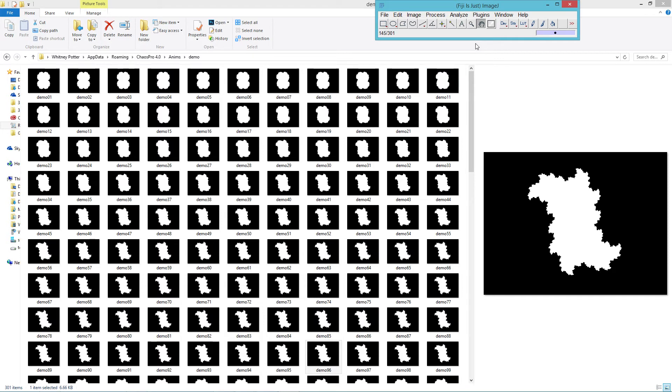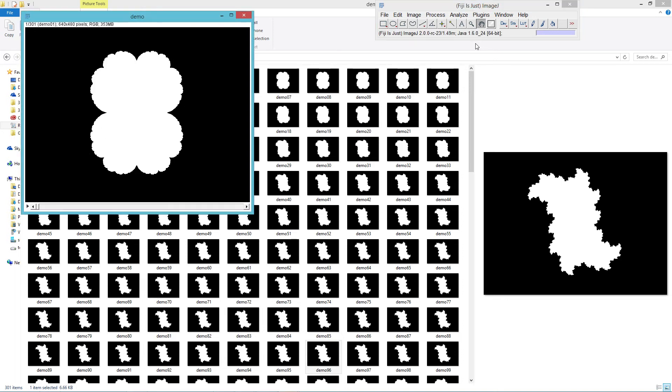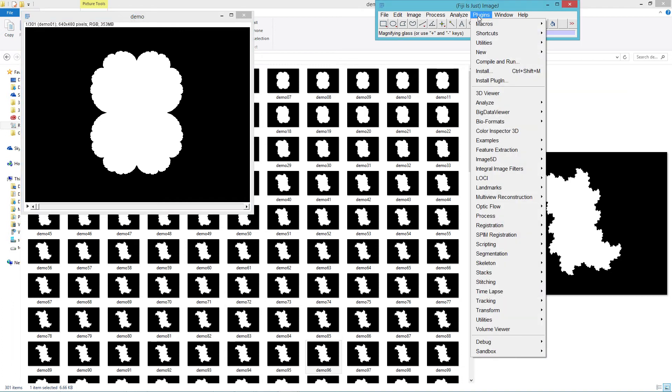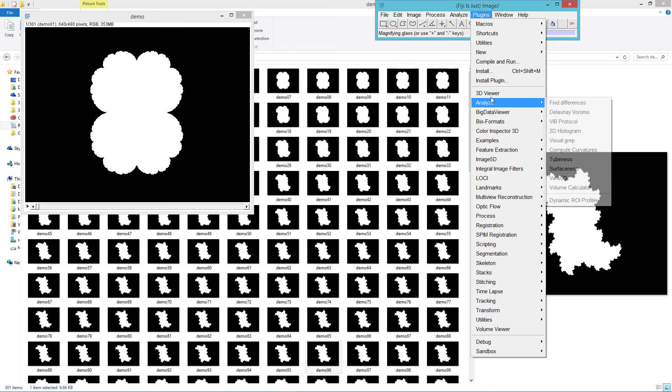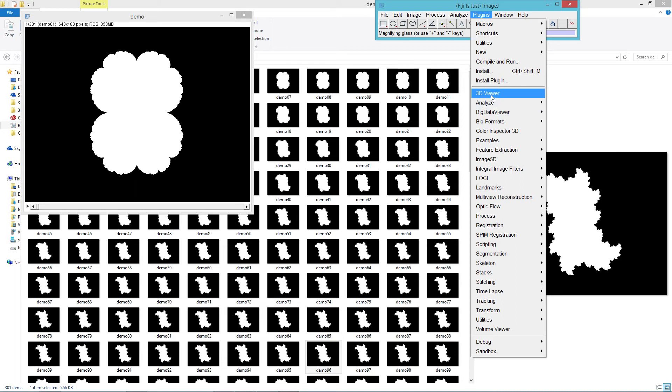So ImageJ is quite a remarkable program. It's used a lot for scientific and medical imaging. So it has the ability to read all kinds of different formats and perform all sorts of different operations on them. It's kind of like a Swiss army knife for graphics programming. In the plugins menu, you'll find 3D viewer.